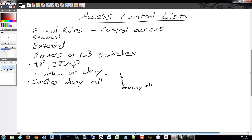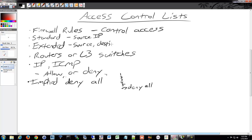There are two types of access control lists: standard and extended. The standard only looks at source IP — it's very basic. The extended can look at source, destination IP, as well as ports, so we can specify source or destination port as well.